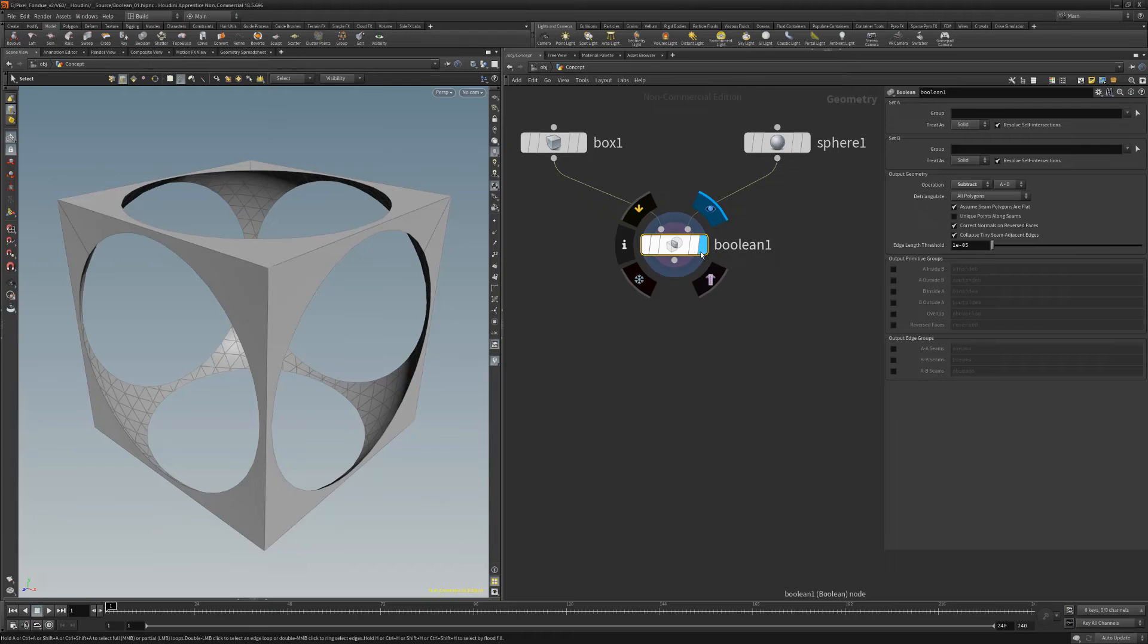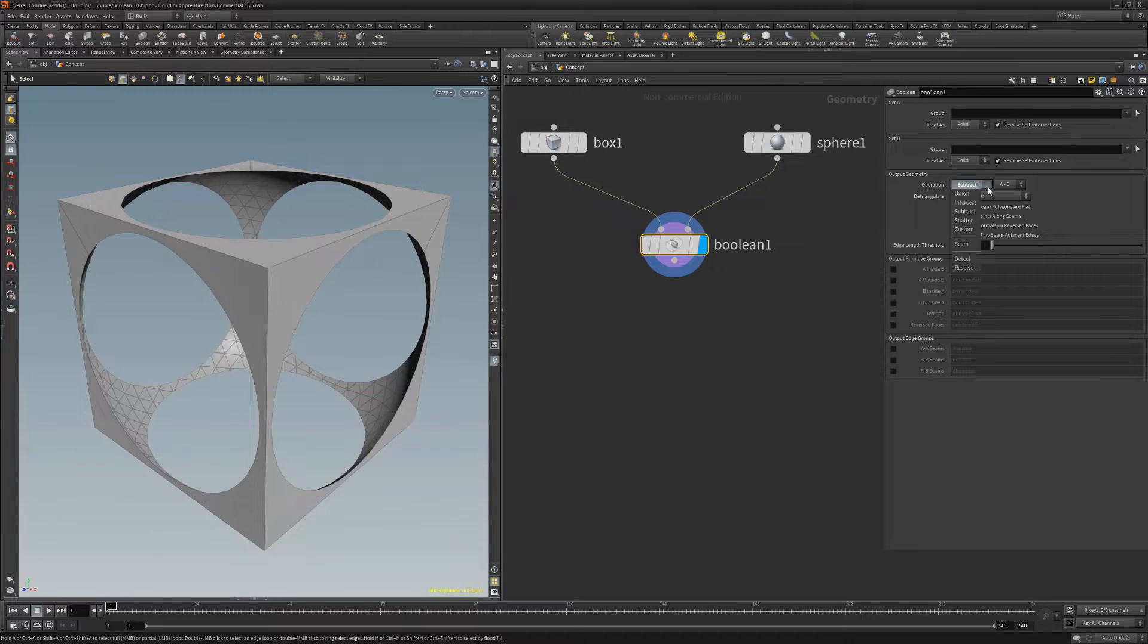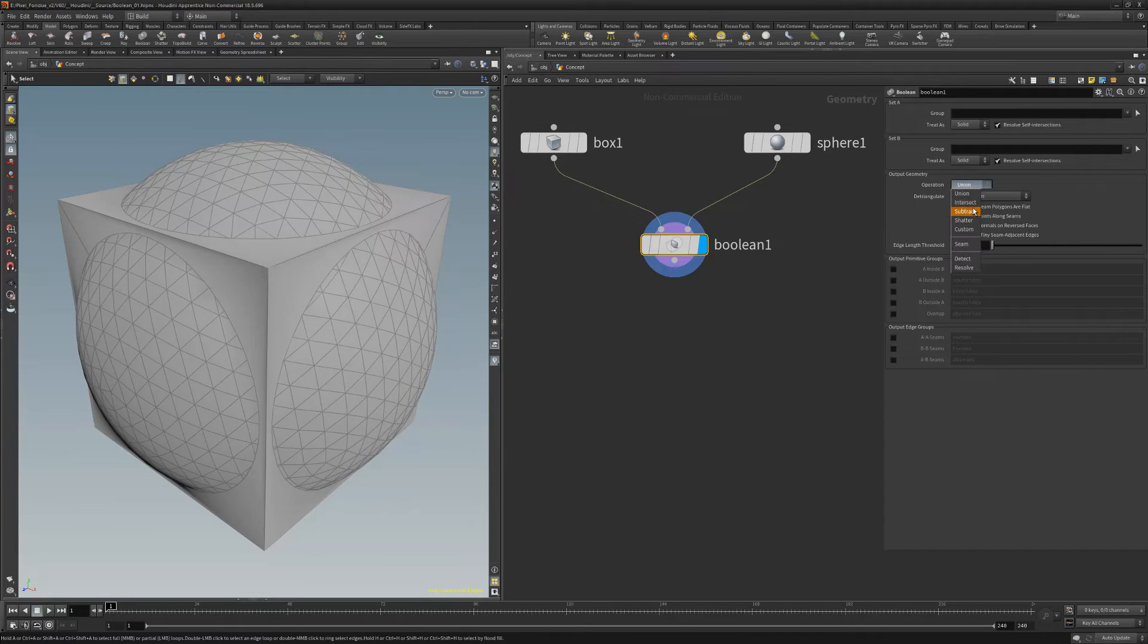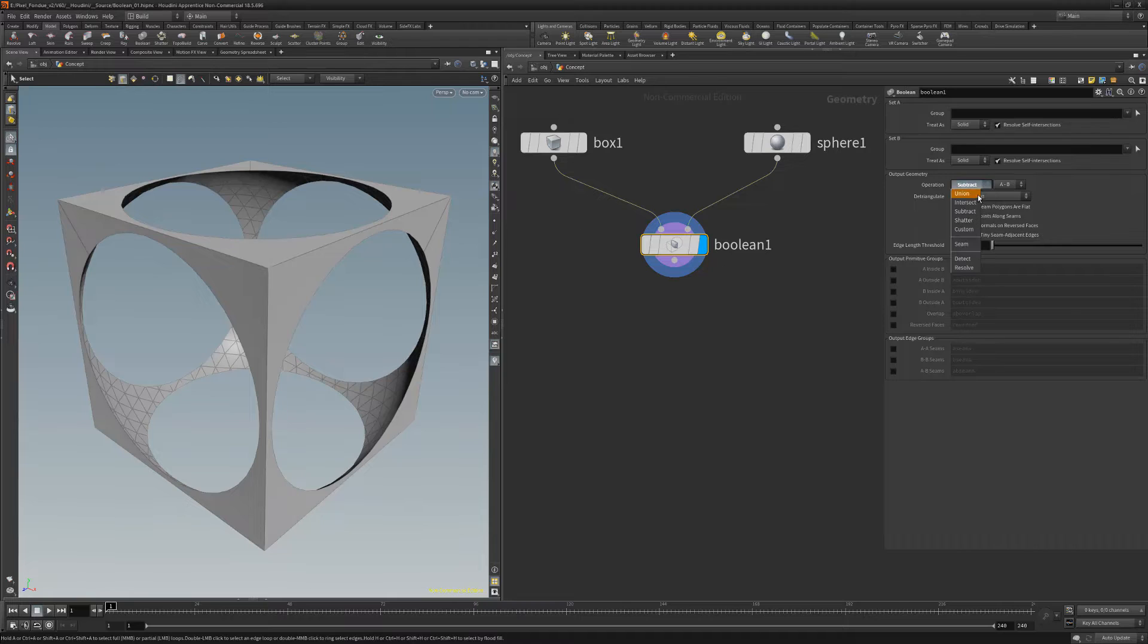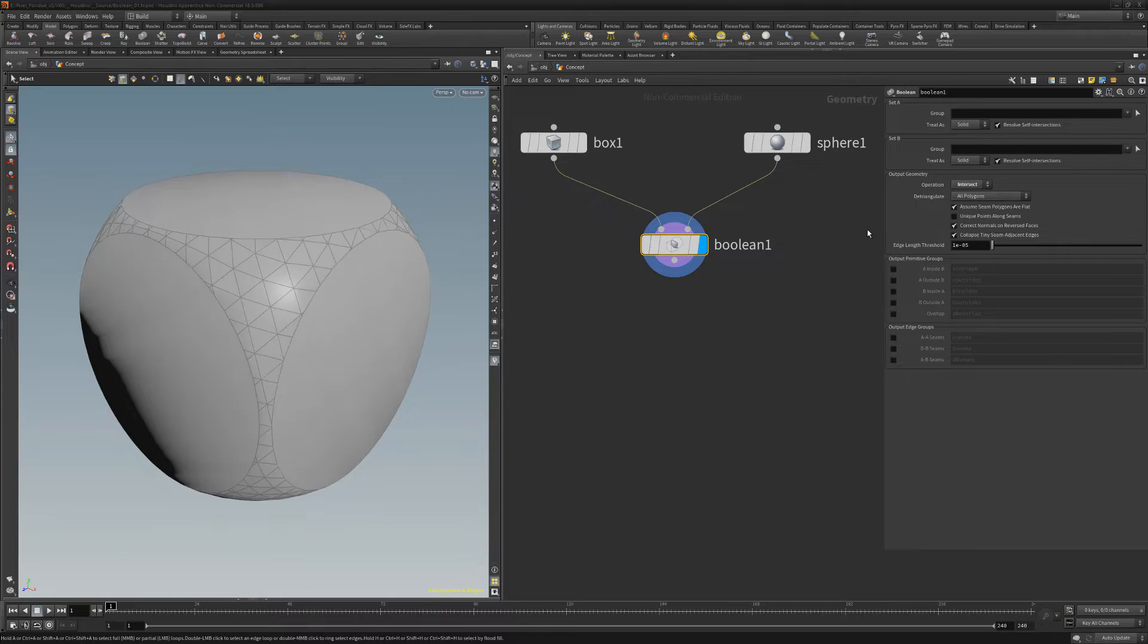The standard Boolean operations are available, such as Union, Subtract, and Intersection. And for this example, we'll use Intersection.